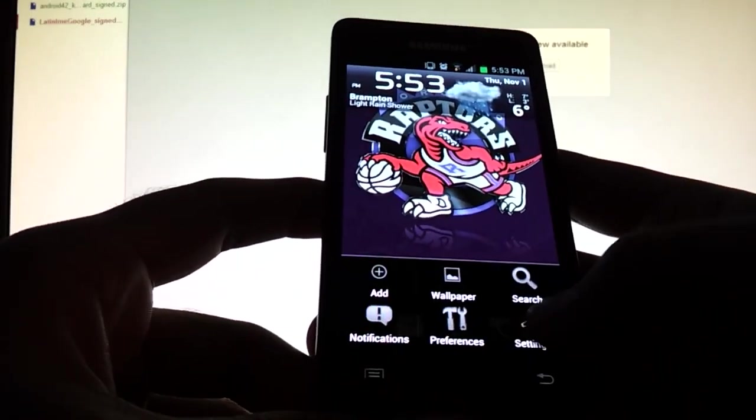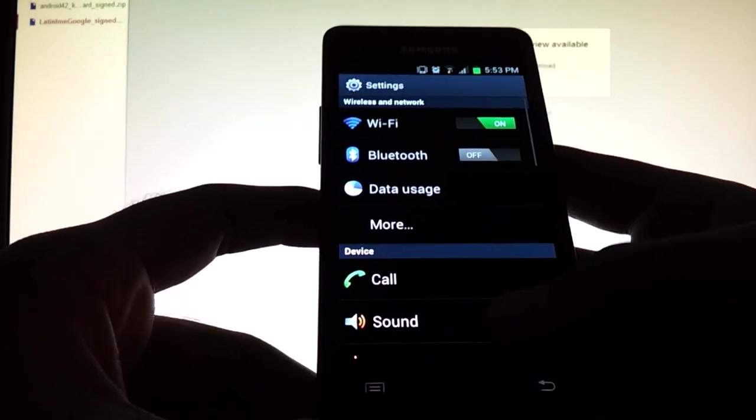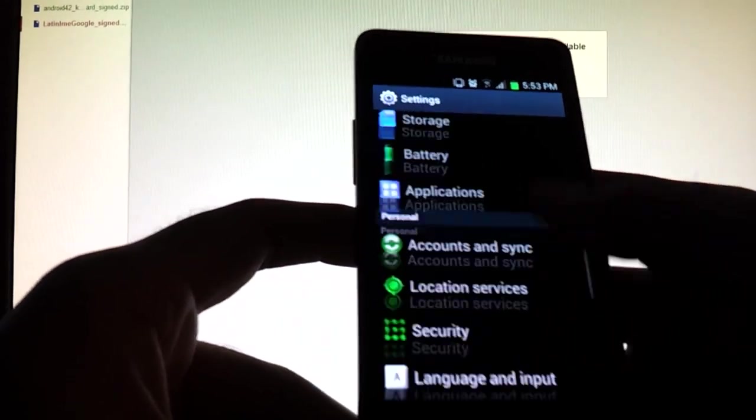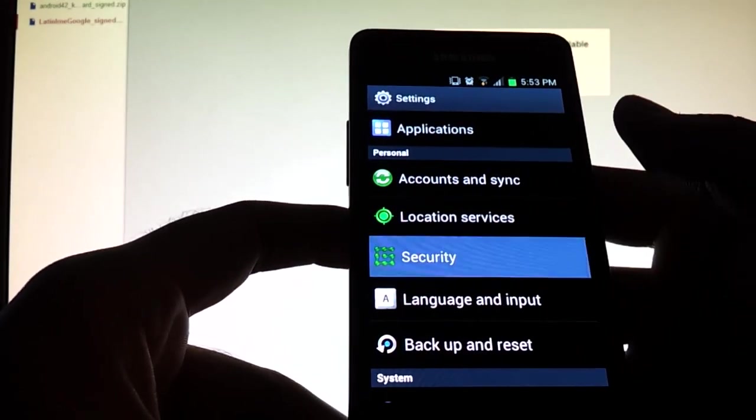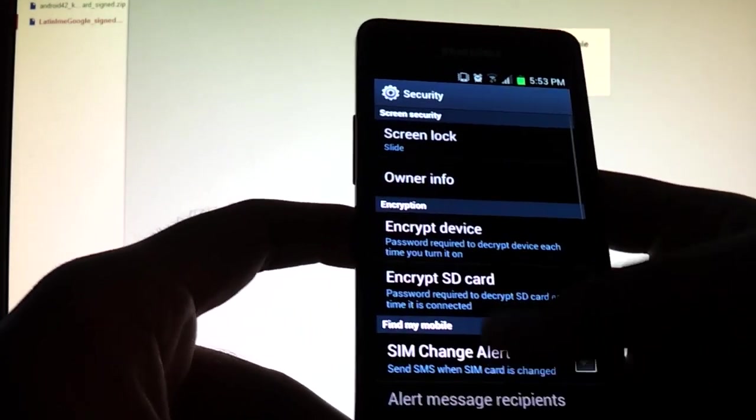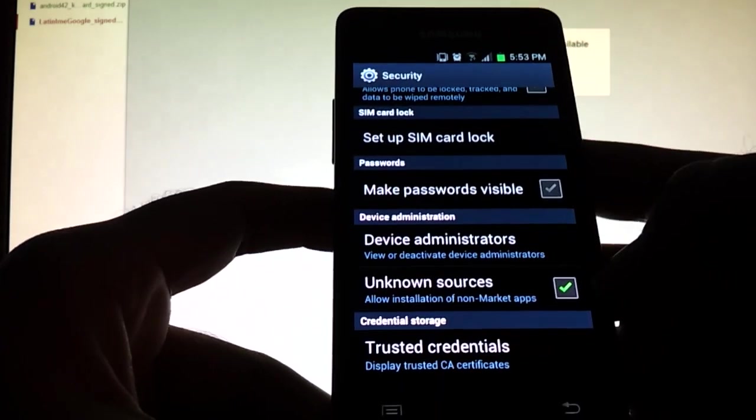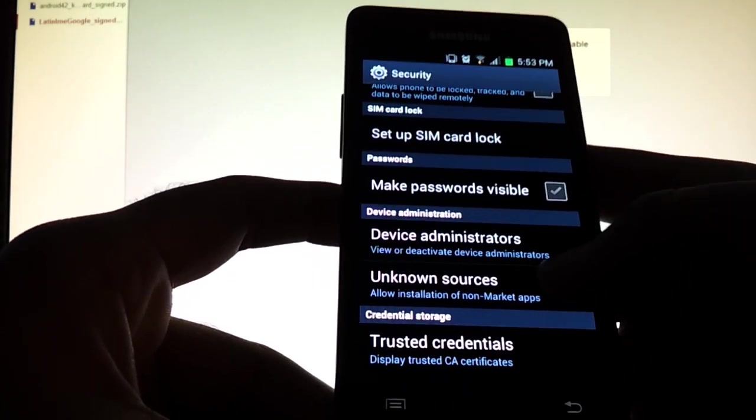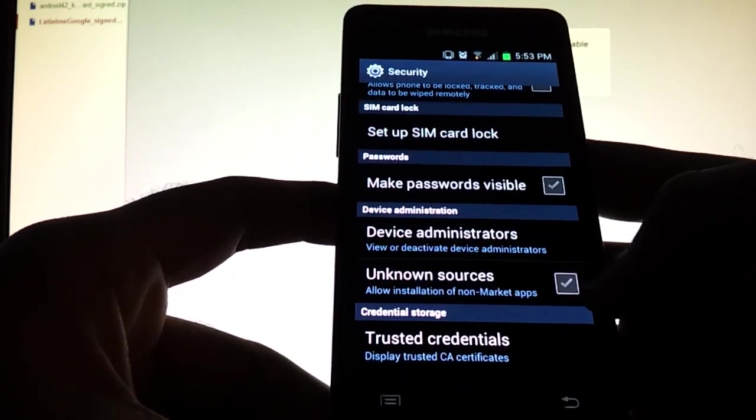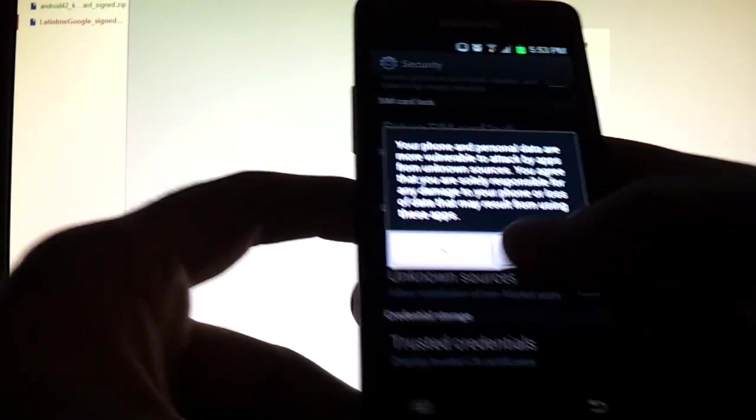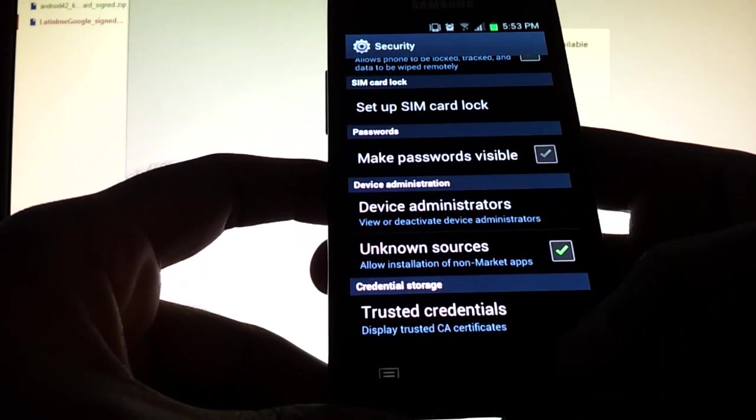So what you're going to do is go to your phone system settings. Go to security. Go down to unknown sources. Unknown sources must be checkmarked. You're going to get this prompt warning. Press OK.